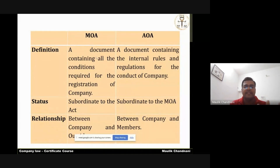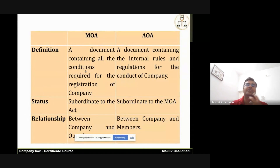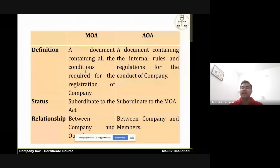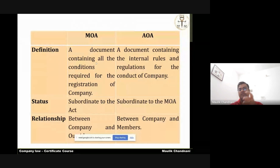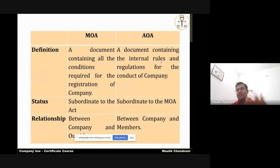Until this point, we can understand that the memorandum is the document which contains all the fundamental conditions and basic information of the company. There are six or seven clauses which we need to discuss. The articles mean the internal rules and regulations of the company, which we will discuss along with a sample MOA.